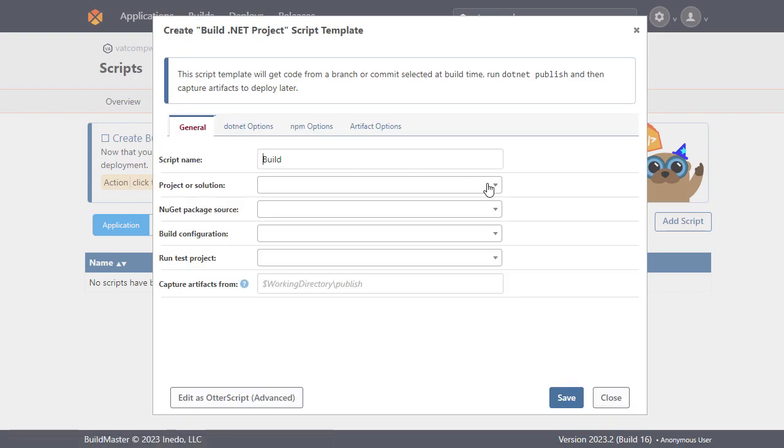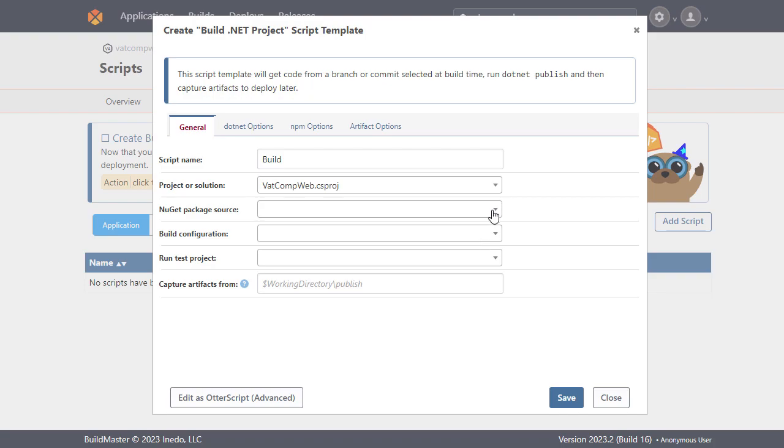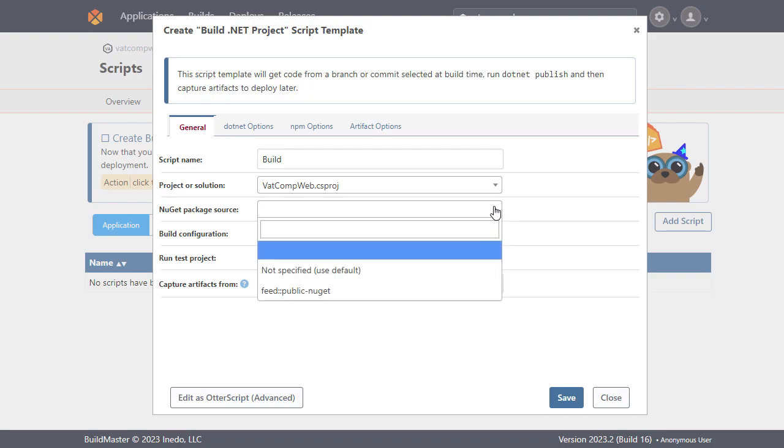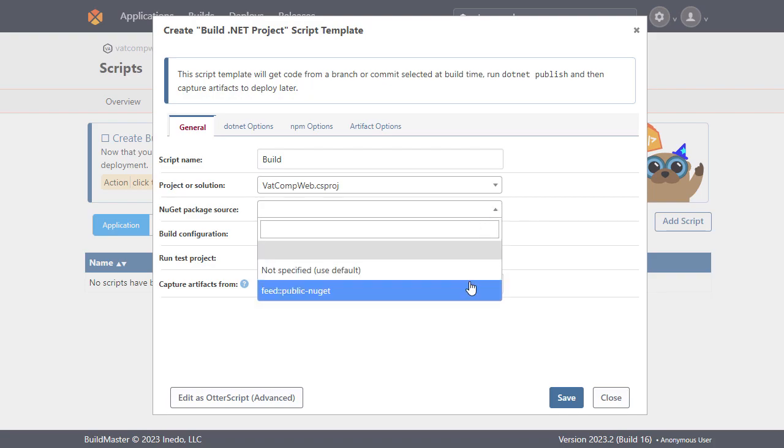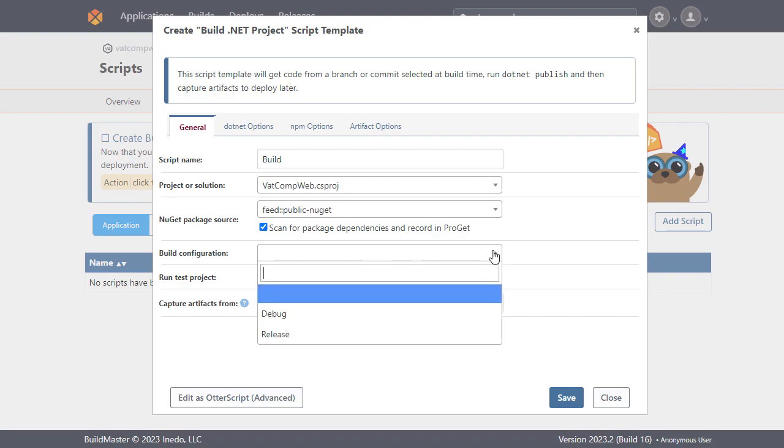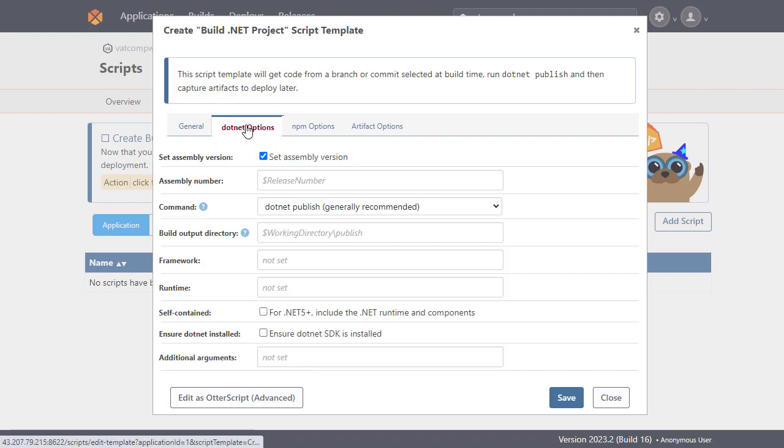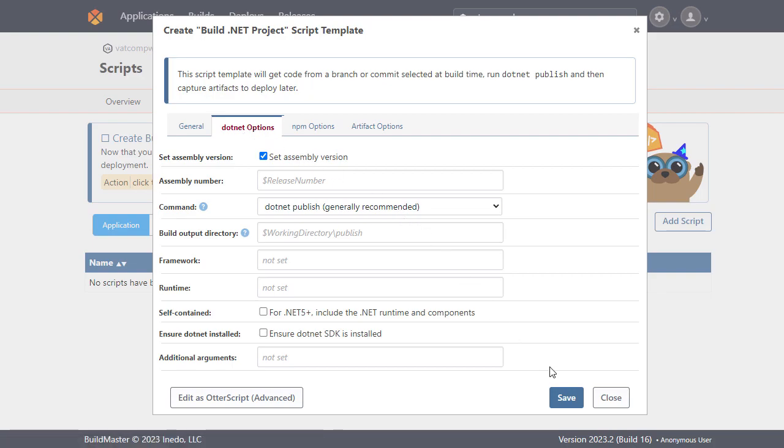From here we'll select our application file and select a feed we've already created in ProGet as our NuGet package source and release as our build configuration. We can also specify .NET settings here. For now though we'll just keep the settings the way they are and create our script.